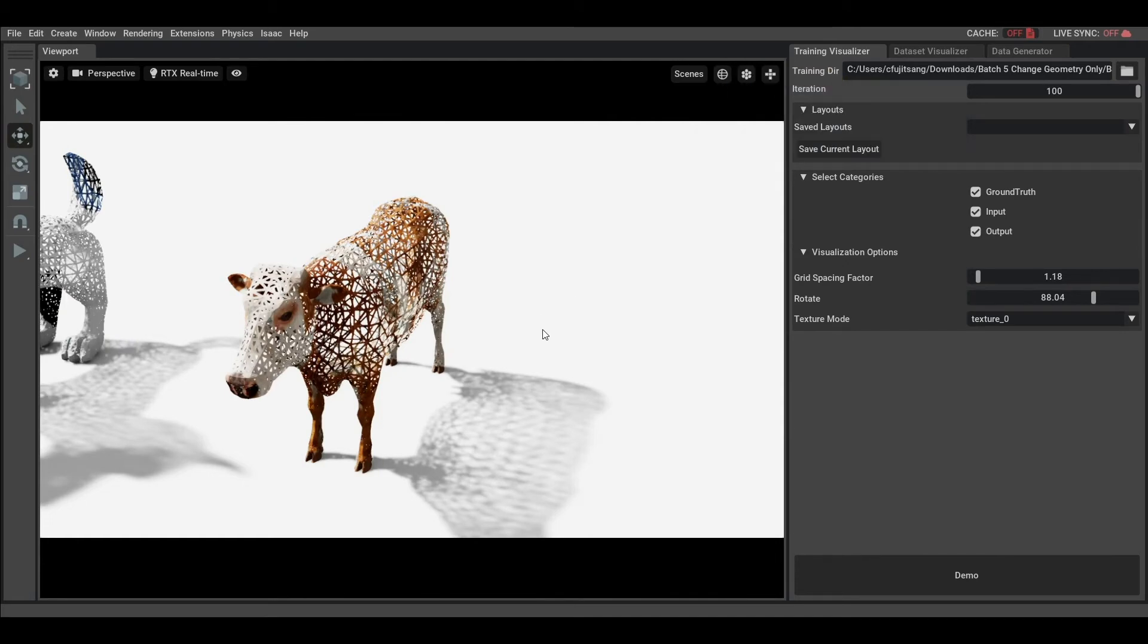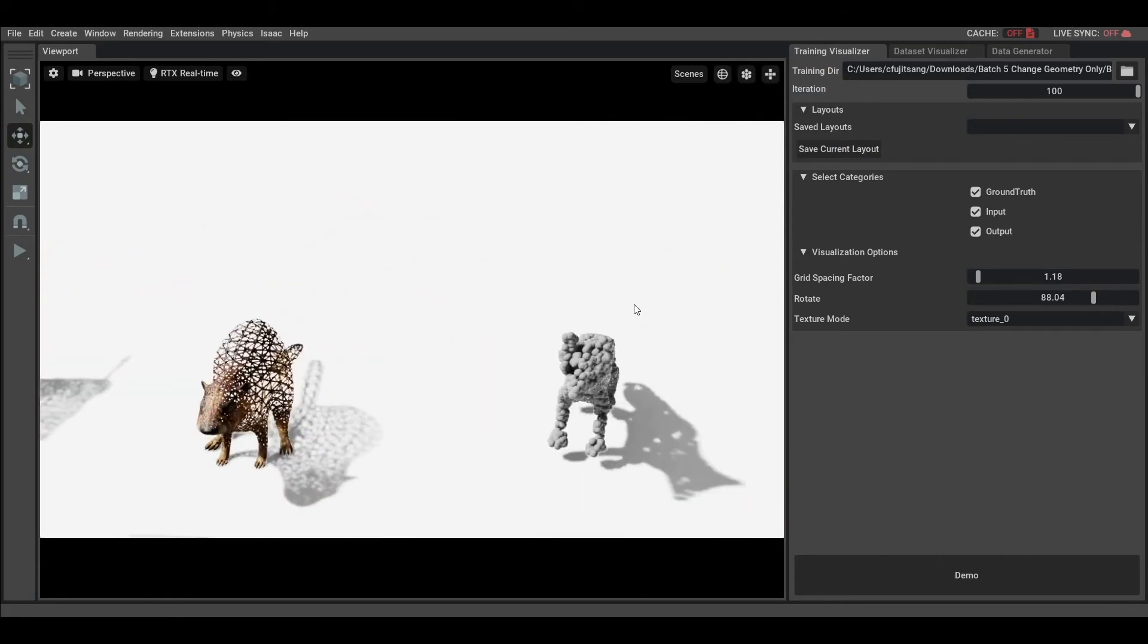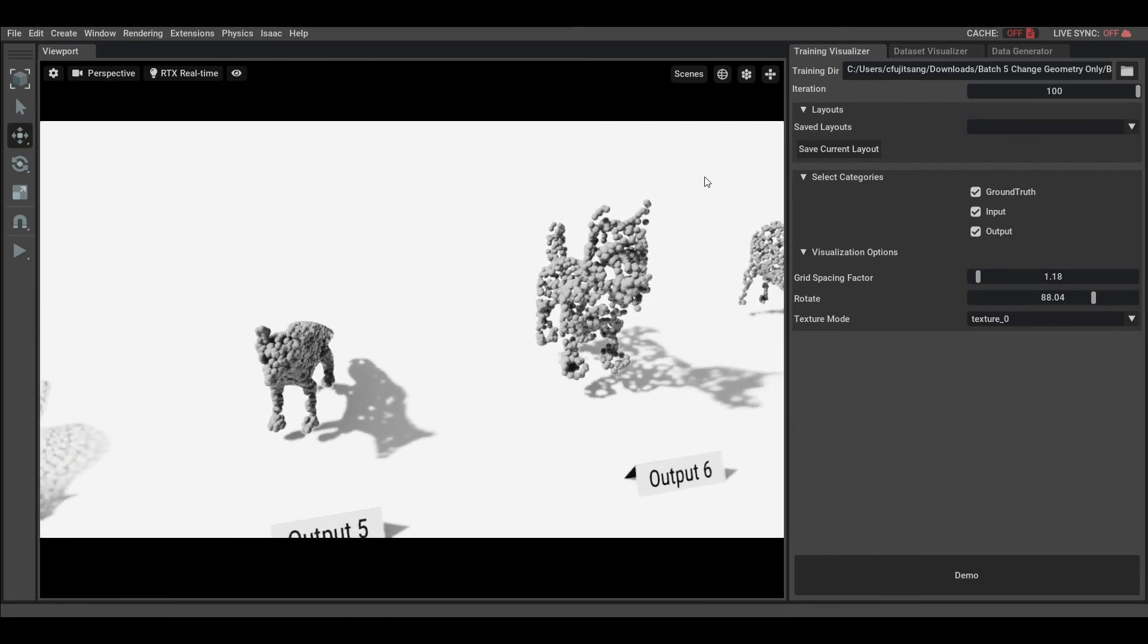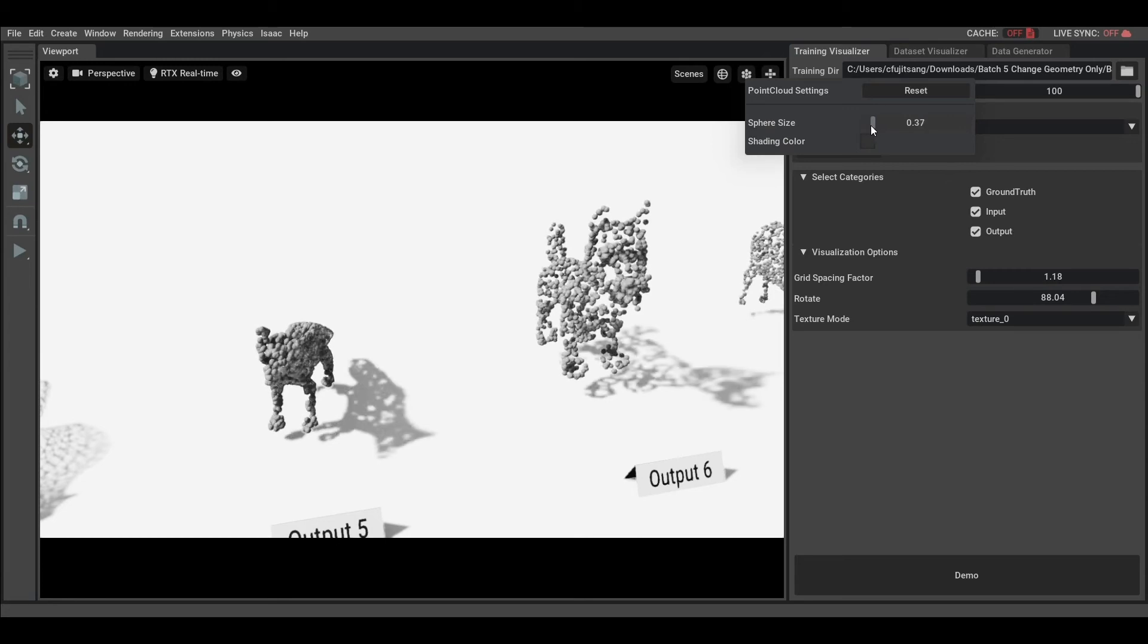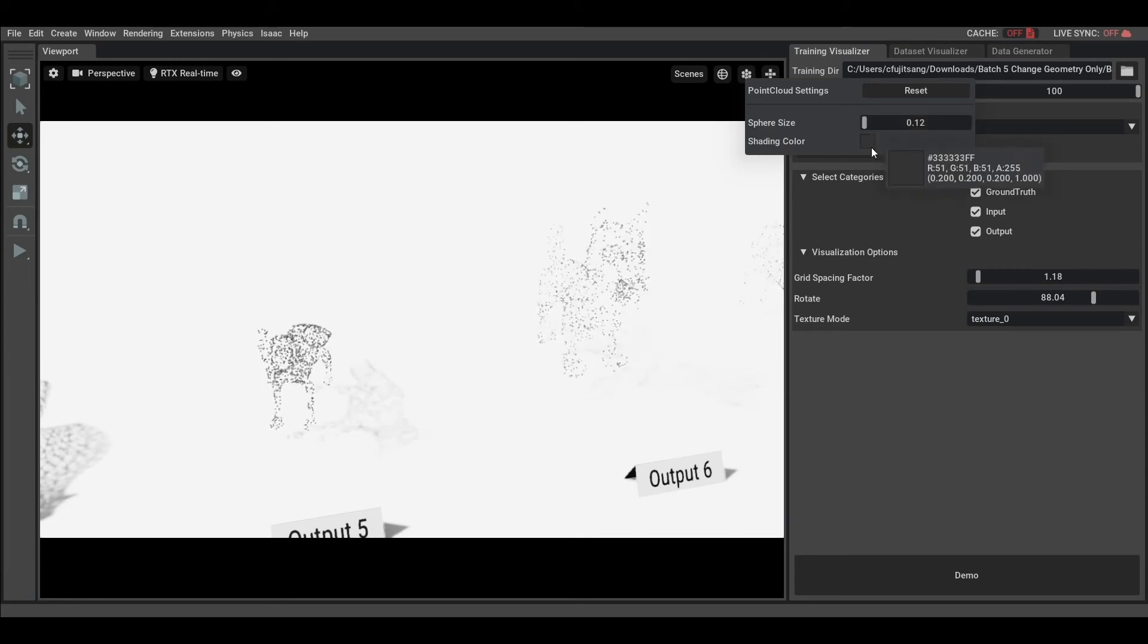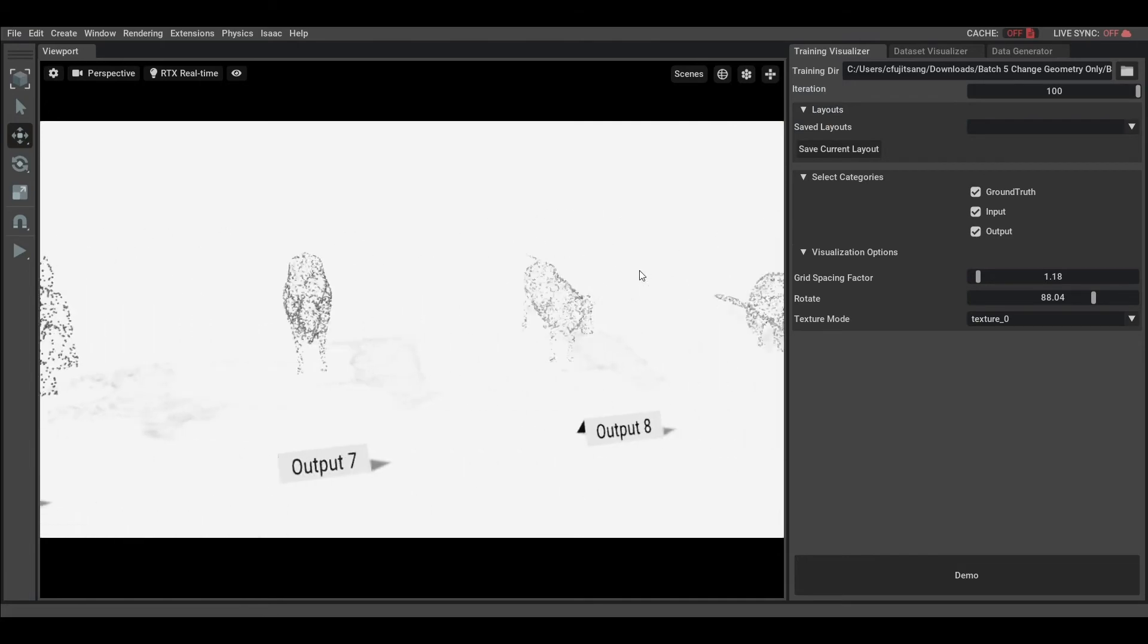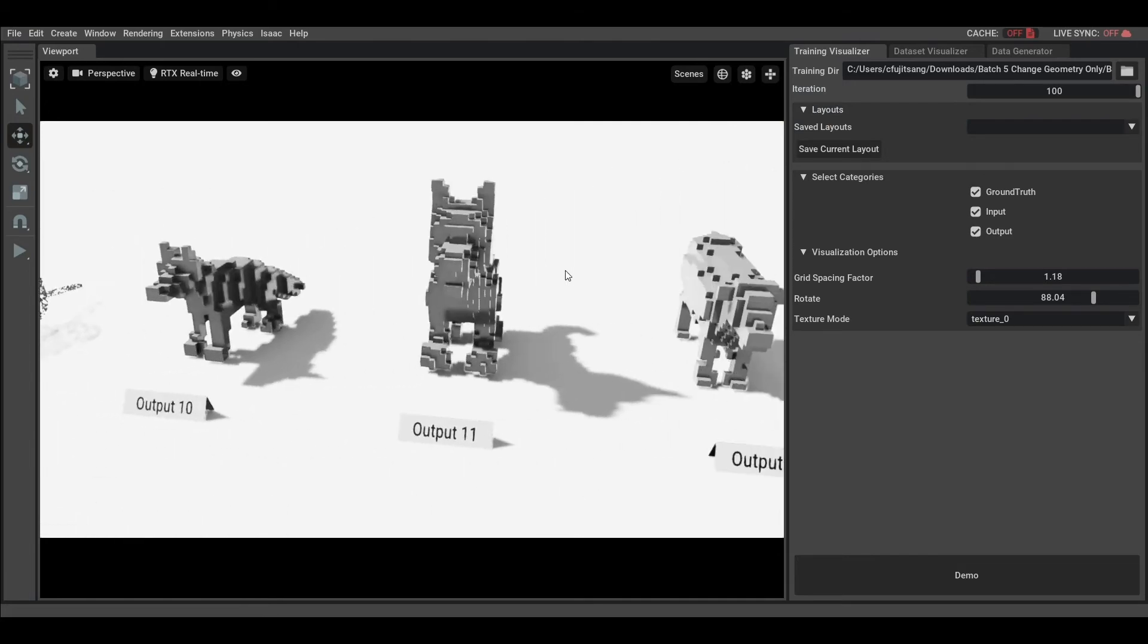For point clouds, you can change the color but also the sphere size of points. This feature is useful to adapt depending on the point's density and what you want to visualize. Smaller will help you to see local density of points, and bigger spheres will help you visualize the general shape of the object.